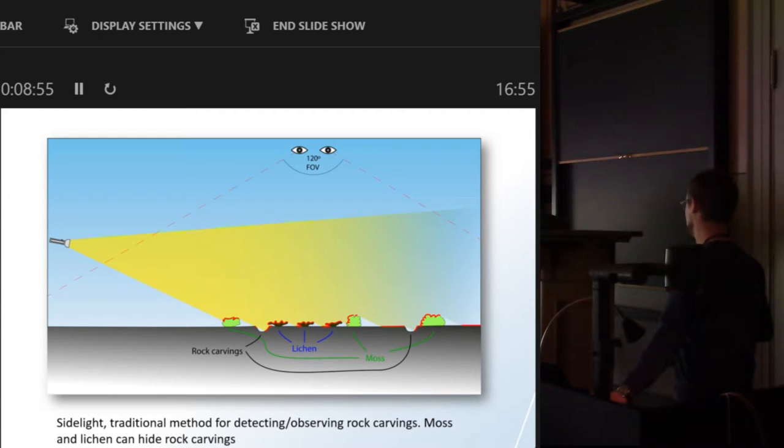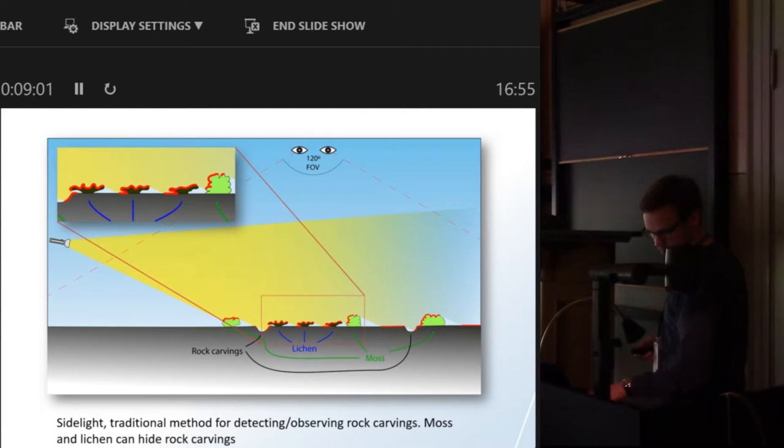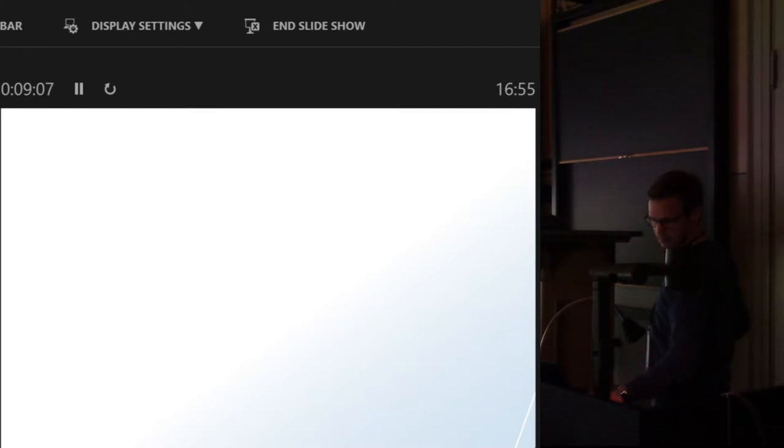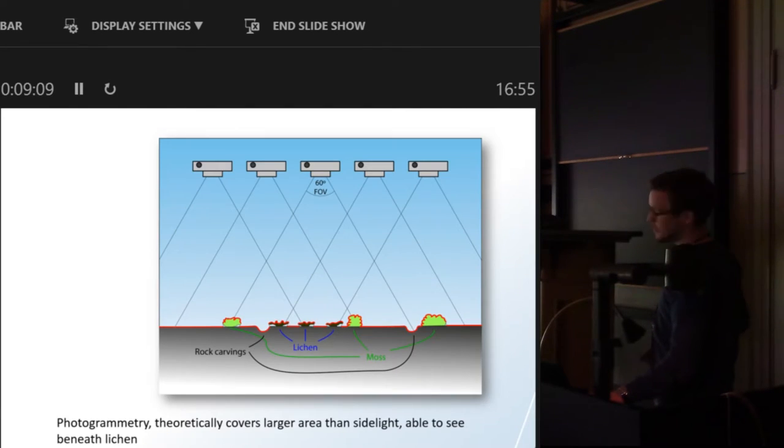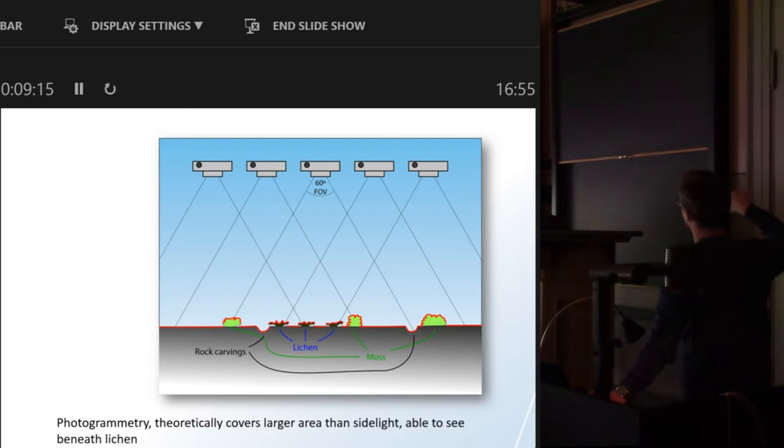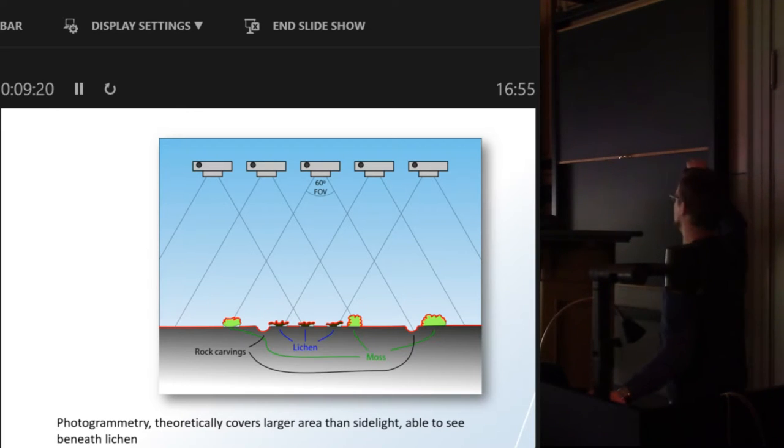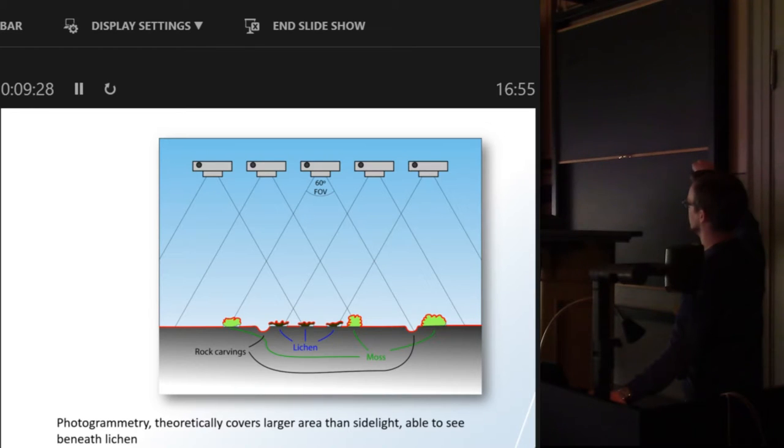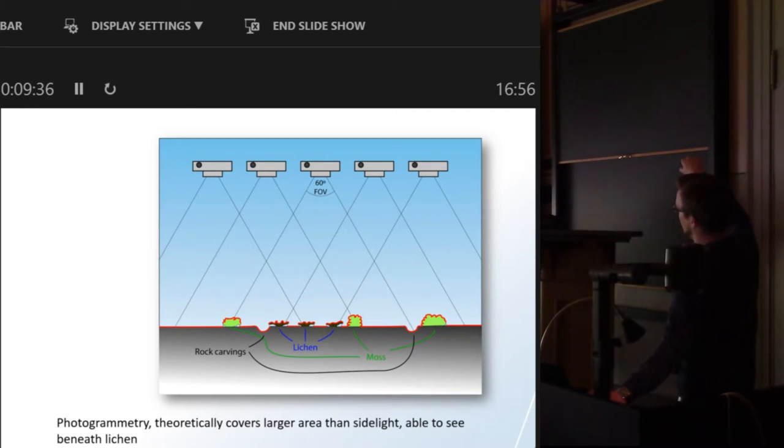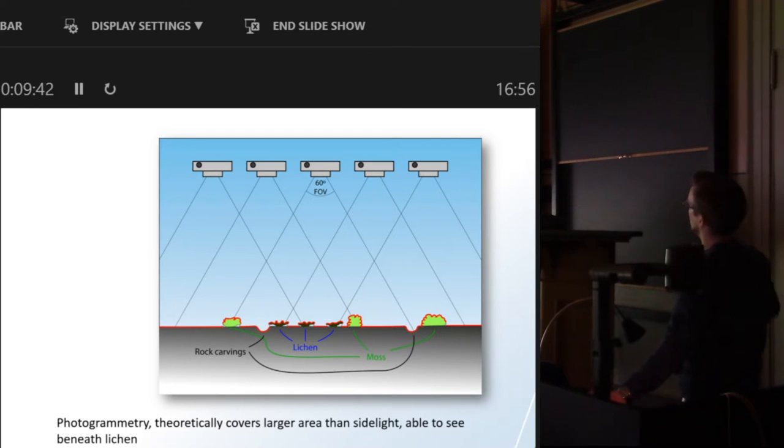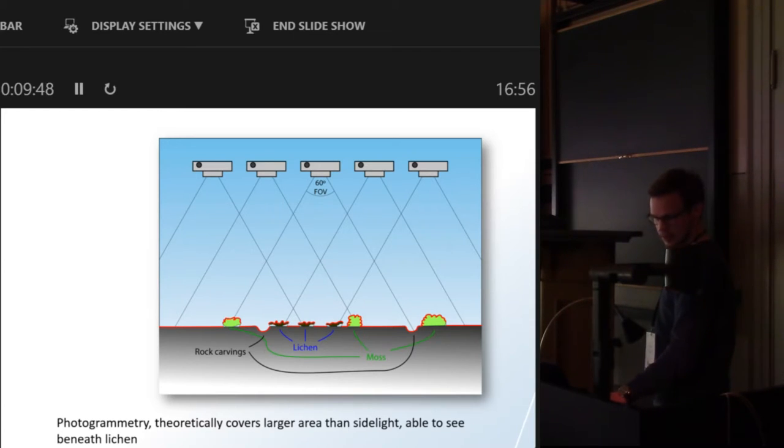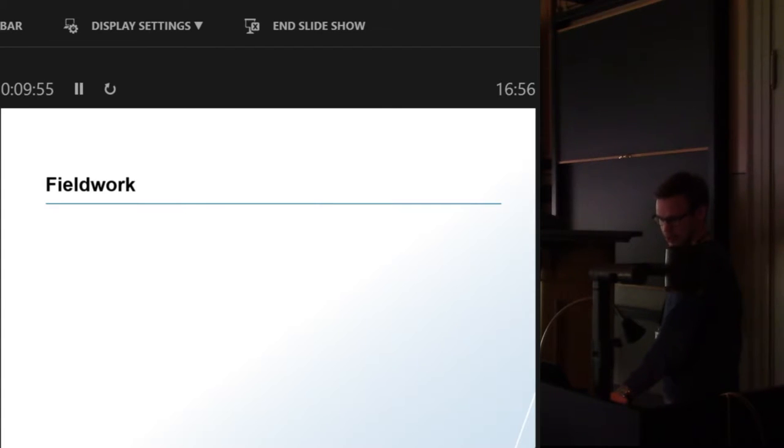The theory for photogrammetry is that instead of one point of view and being forced by the light to see only where you want to see, you can actually see underneath or at least to some degree underneath the lichen by the fact that the angles from the camera would create a viewpoint that goes underneath the lichen in theory. So let's see if it actually worked.